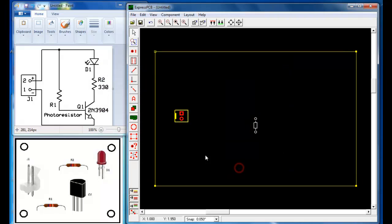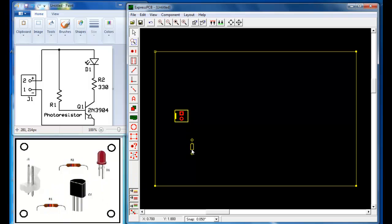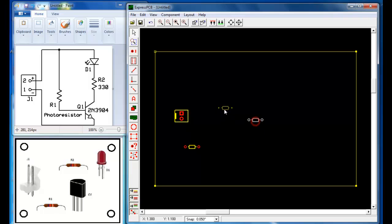I will select that one. Notice that for R1 and R2 they have the same footprint, and the orientation is horizontal. So while I have it selected, I'm going to click here on rotate. I have now rotated R1 to match the desired orientation. While I have it selected, I can do Ctrl-C to copy it to the clipboard, then Ctrl-V to paste. So here's my second resistor — this is going to be R2. I have now placed R1 and R2.